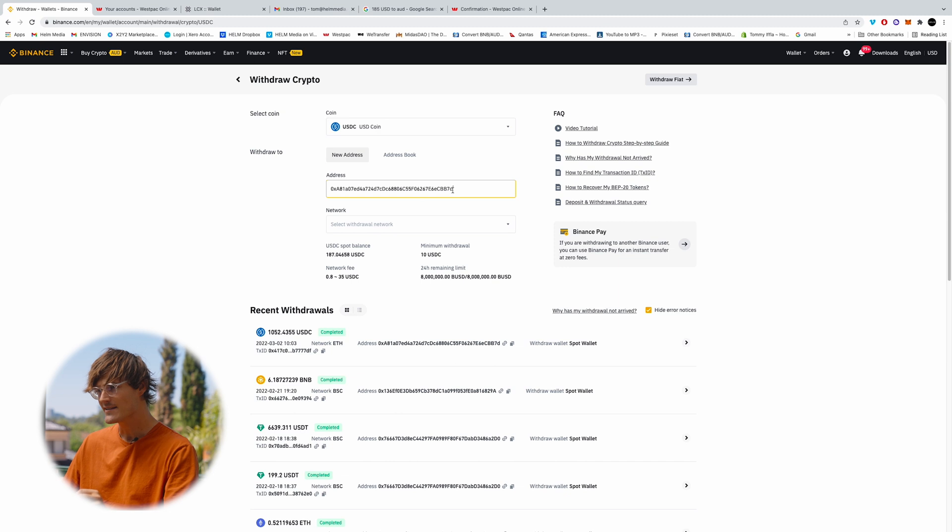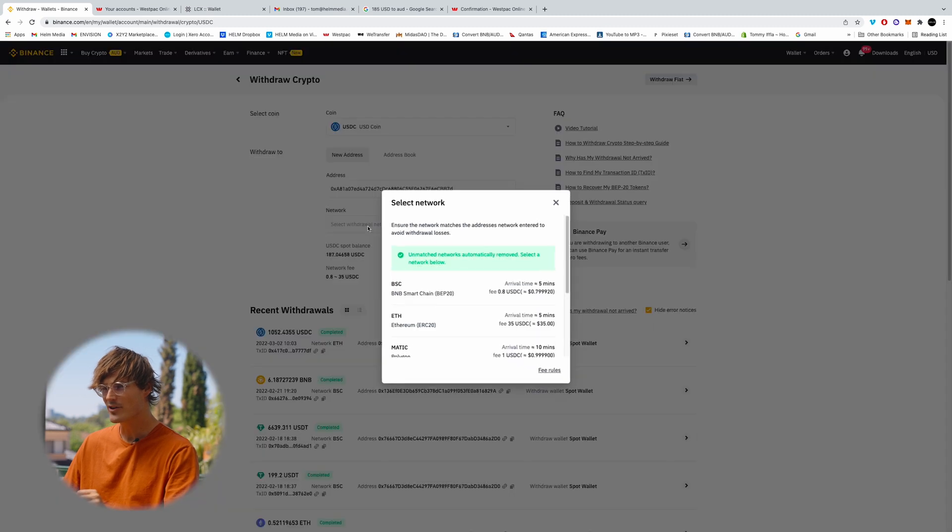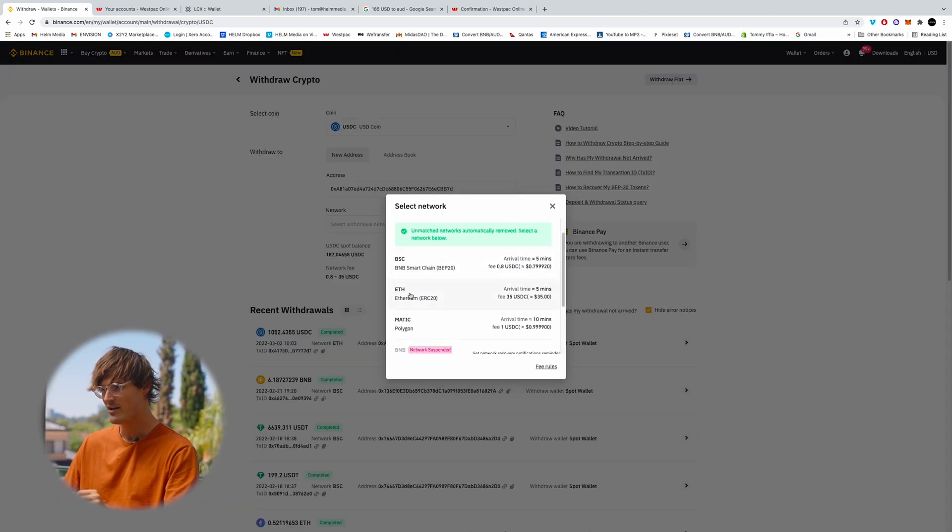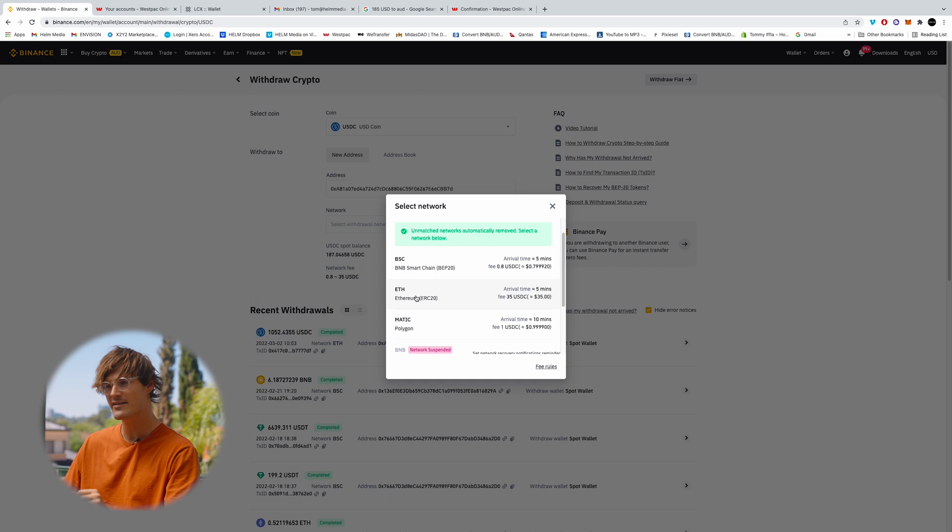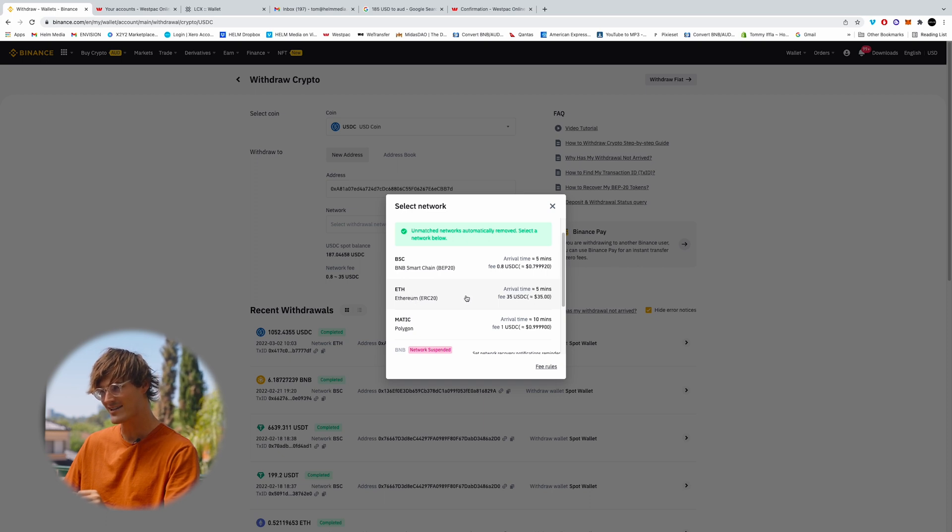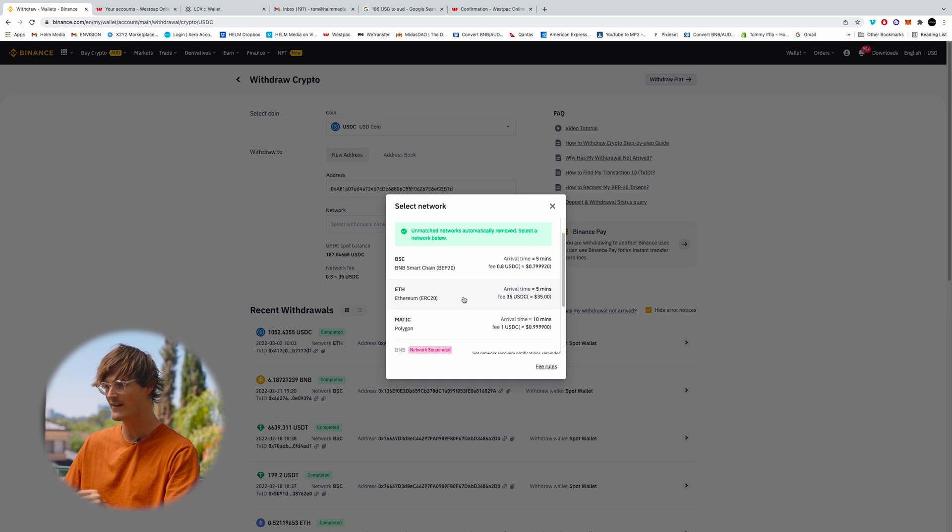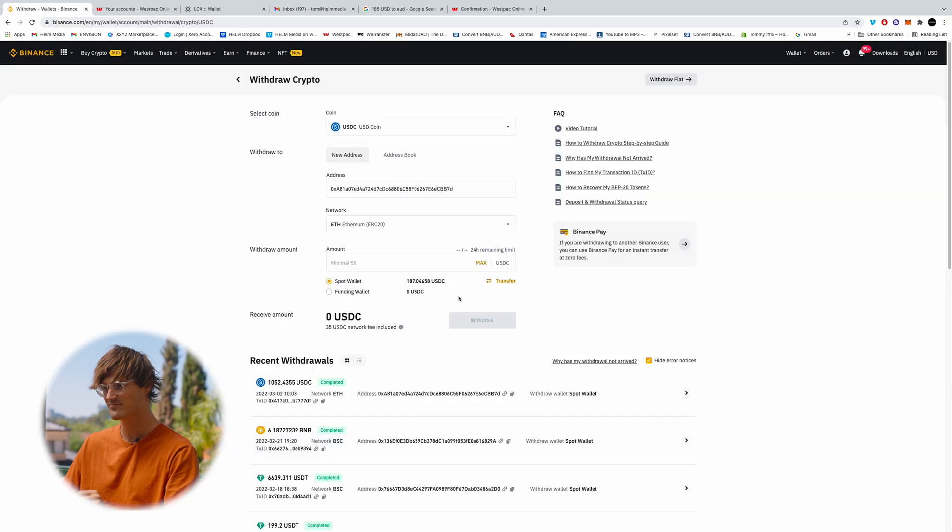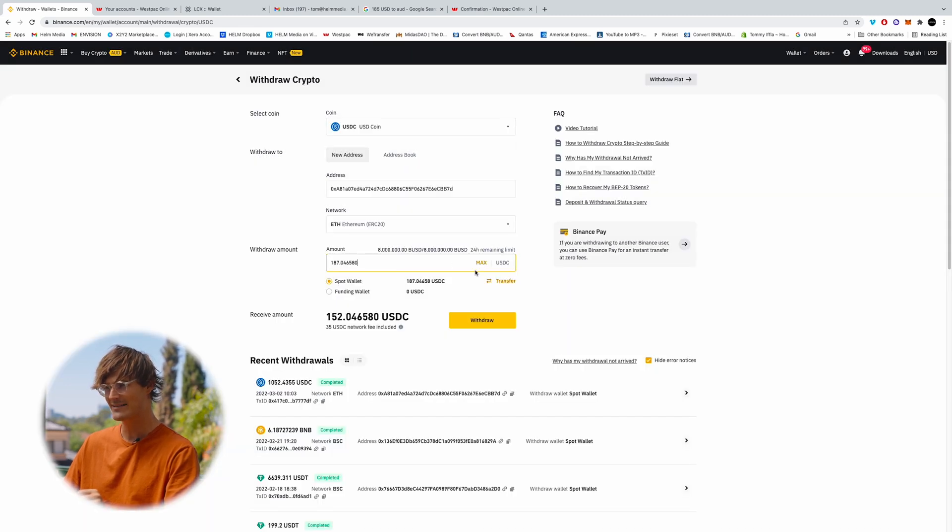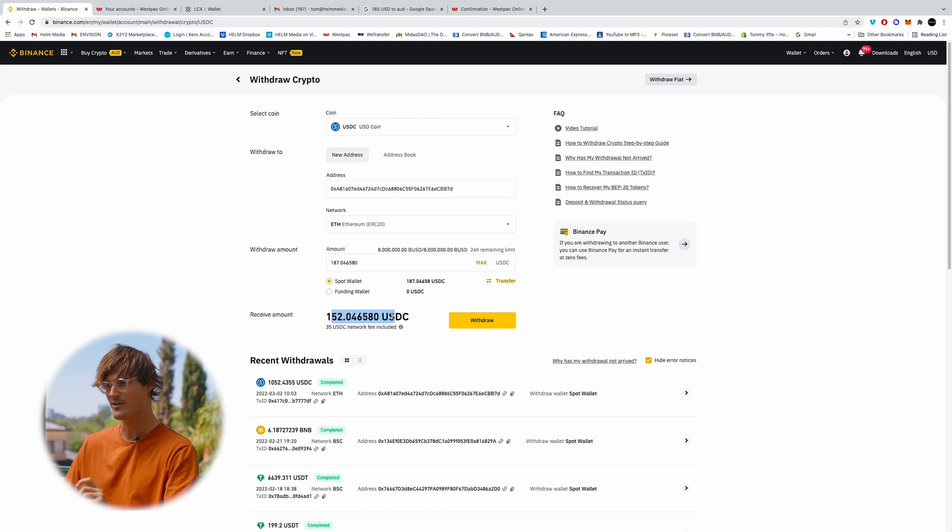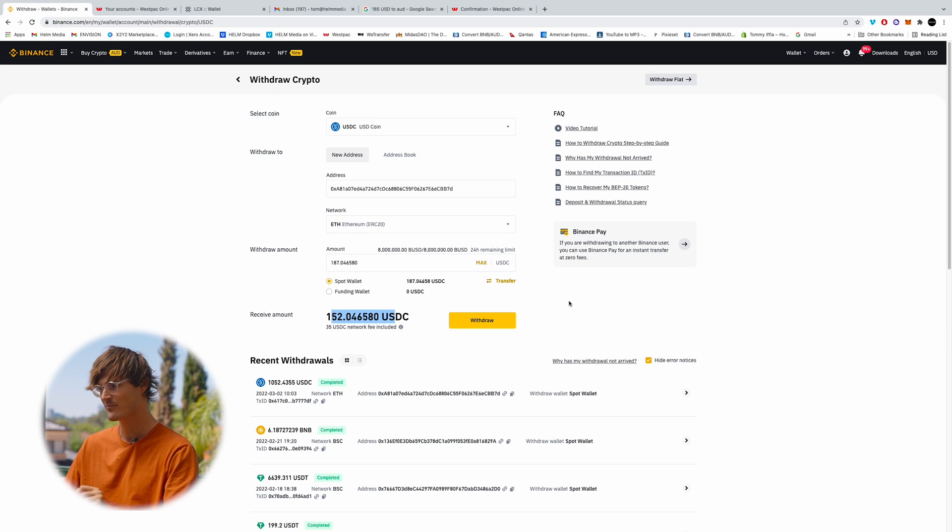This is ending in 7D, so I've got the correct wallet address. And now USDC is on the Ethereum net. So Ethereum ERC20, fee $35. That's what we're going to be using. So we'll click that. And then we're going to click max, which is $150 USDC. So we've almost got it right for our $150 investment.